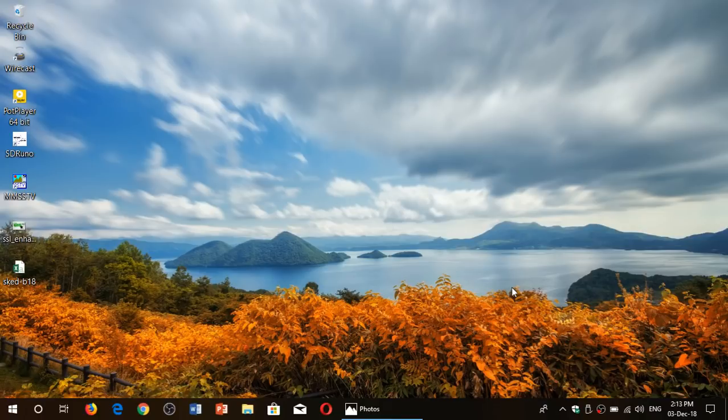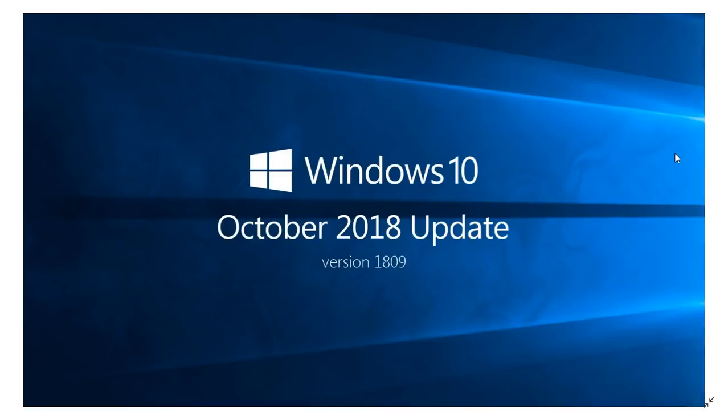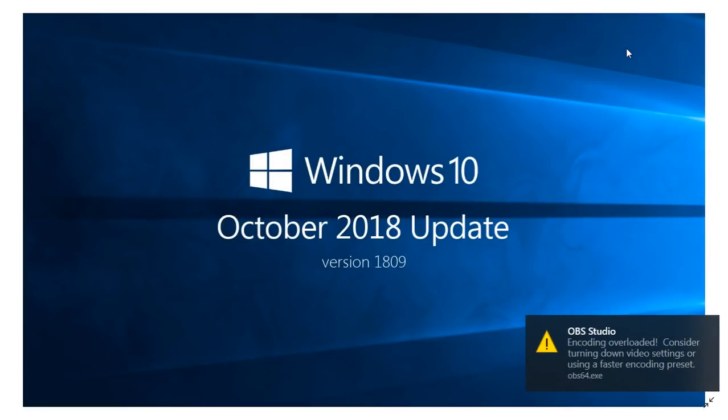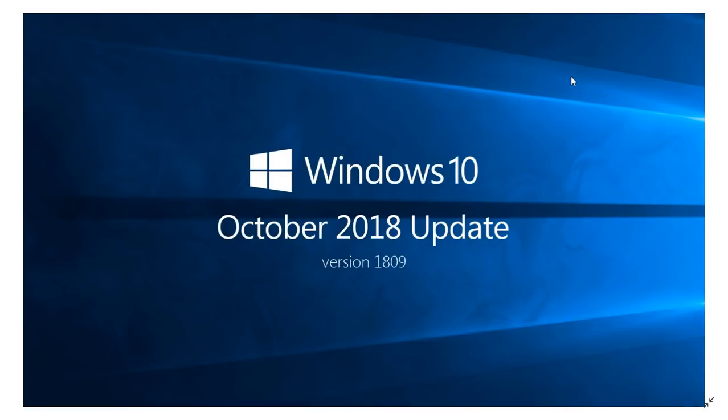Welcome to this Windows and Computer channel. We are going to update this Monday, December the 3rd, the Windows 10 October 2018 update rollout and how it's going.